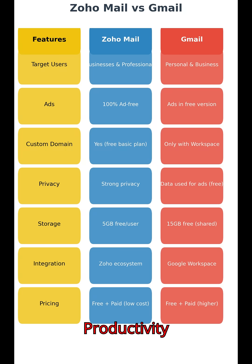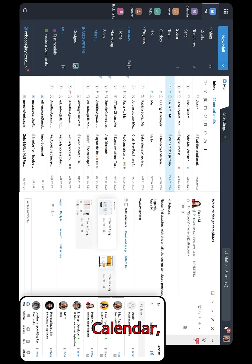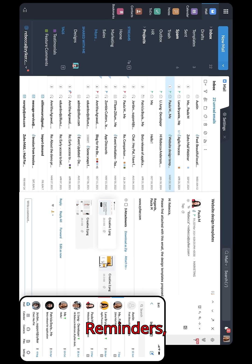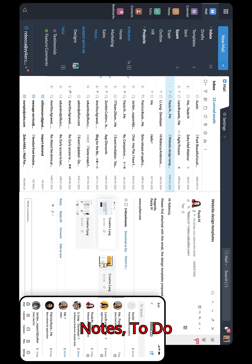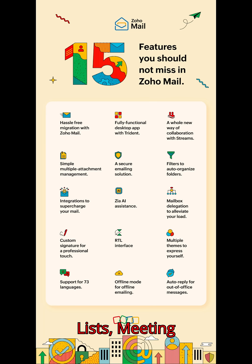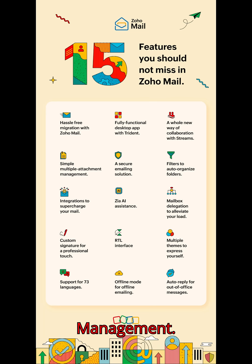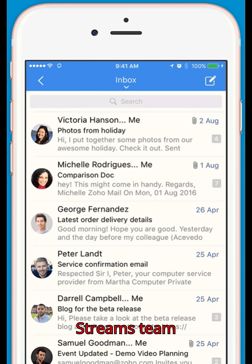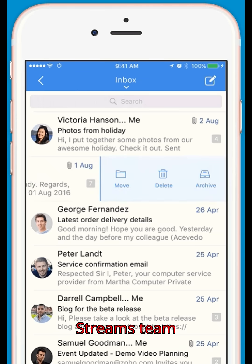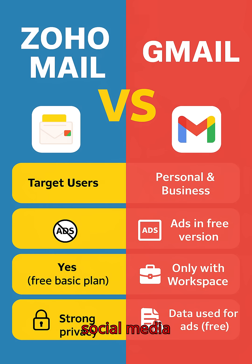Collaboration and productivity tools include a Calendar with shared team calendars and reminders, Tasks and Notes for to-do lists and meeting notes, Contacts management, and Streams — a team collaboration feature that works like an internal social media for your organization.